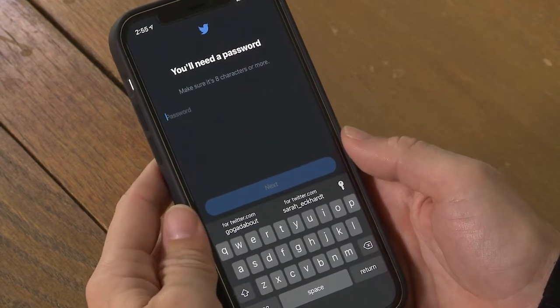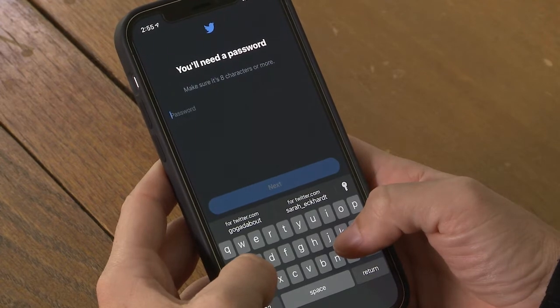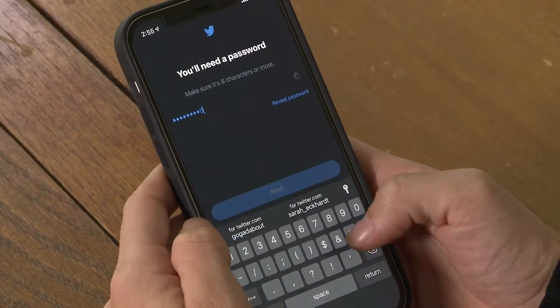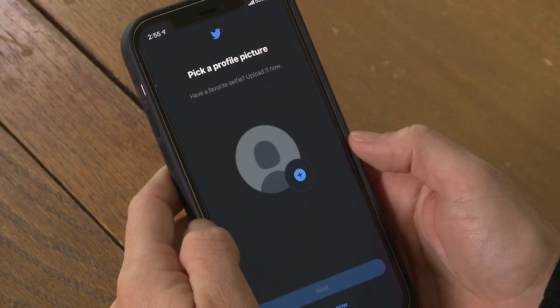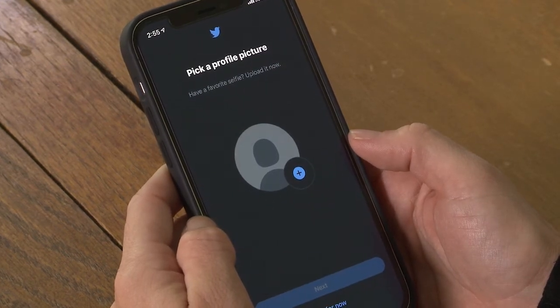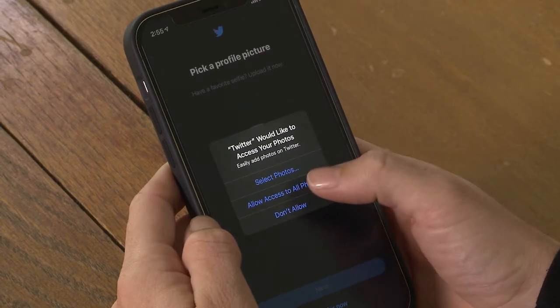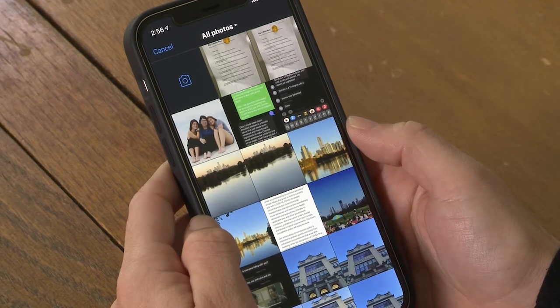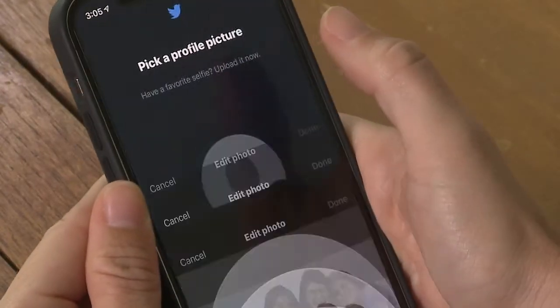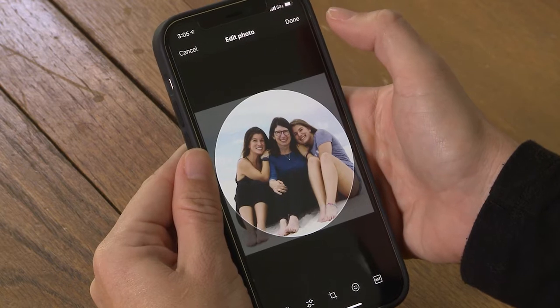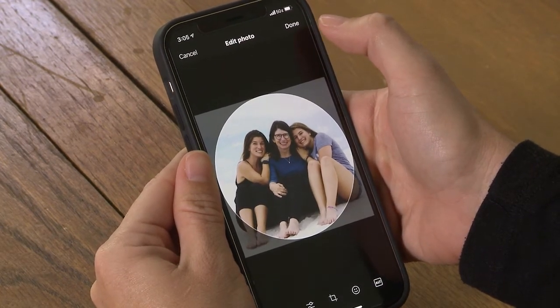Now Twitter is prompting me for a password. This needs to be eight characters long, so I will choose one now and press Next. To select a profile picture, click the blue plus button right by the gray circle icon. That will allow you to add a photo from the photos you have in your phone. Before you can proceed, you'll need to allow Twitter access to your photos. I'll do that, and then it will open up my photos so I can insert the one I want for my profile. I'll click Apply, and now that's my profile picture. I could edit it before I press Done, but I'm happy with it just like it is. I'll click Done.